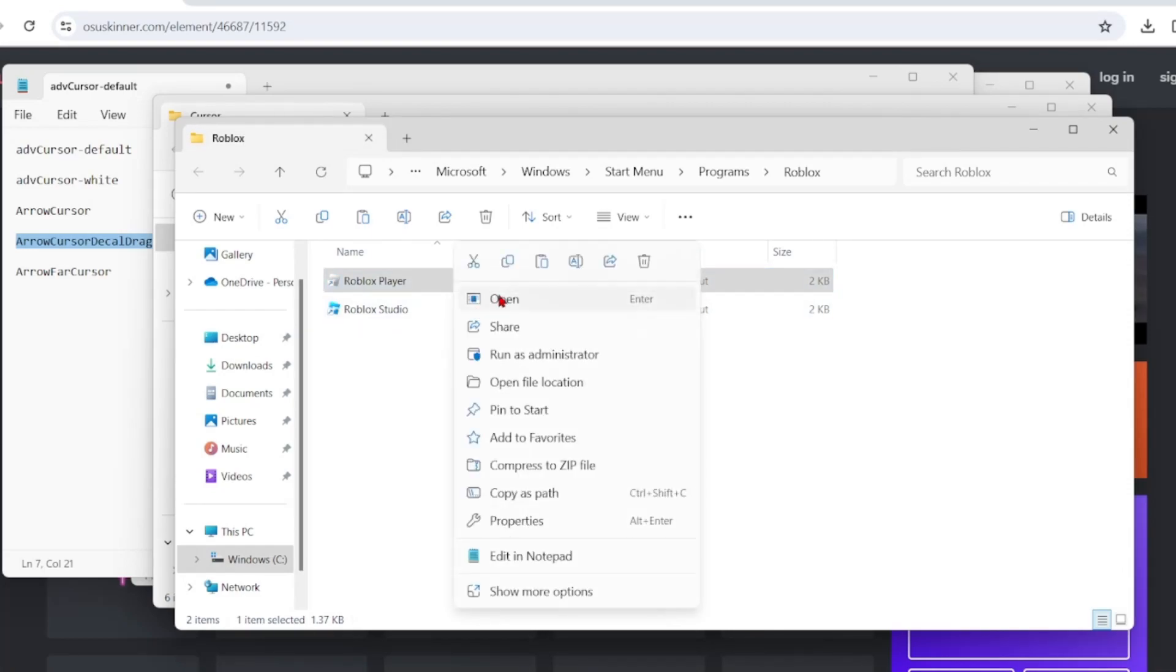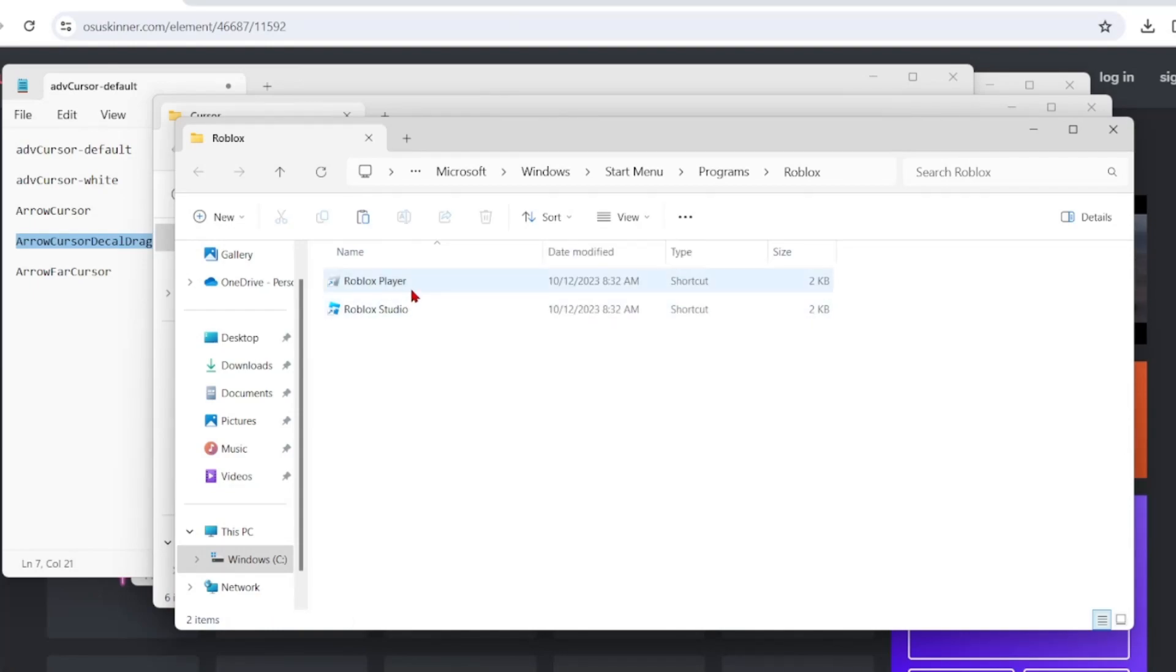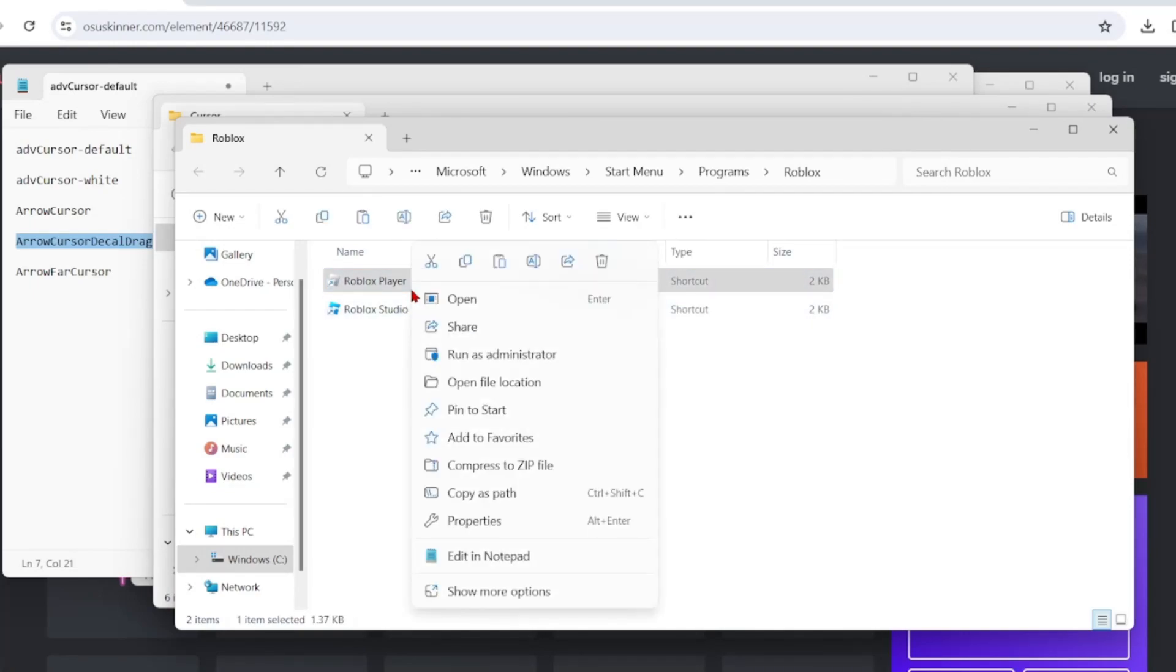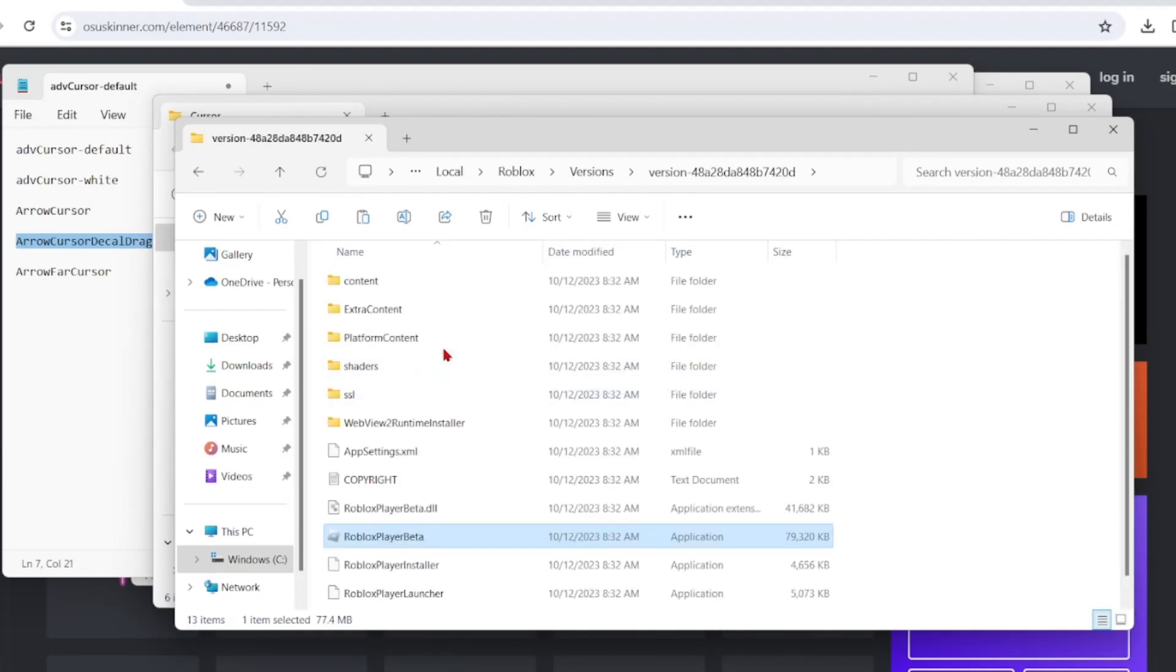Once you're on that page, you want to open file location again. So you right click on the Roblox player, right click and press open file location.